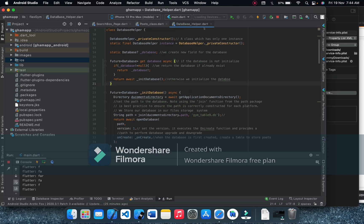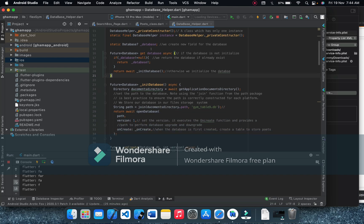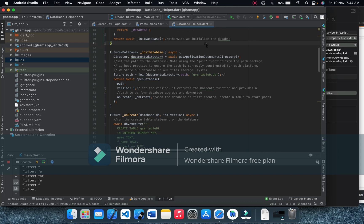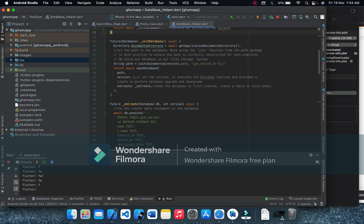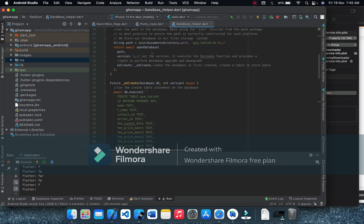In the database class we create a class that has only one instance — a singleton. We create a new field for the database. For the getter, if the database is already initialized we return it. We set the path to the database using the join function from the path package, which is best practice to ensure the path is correctly constructed for each platform. We store our database in the file storage system.